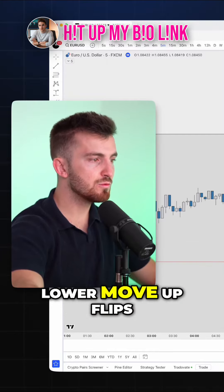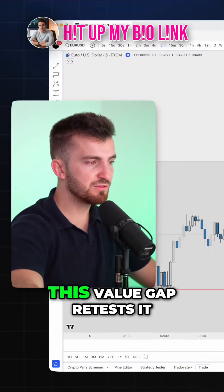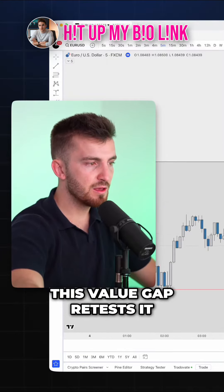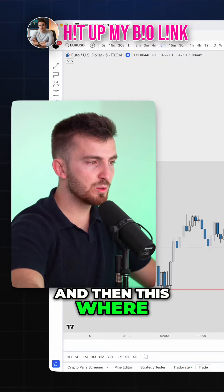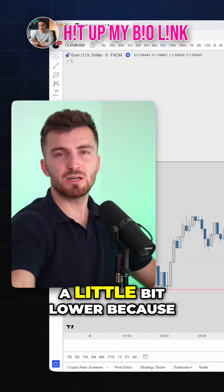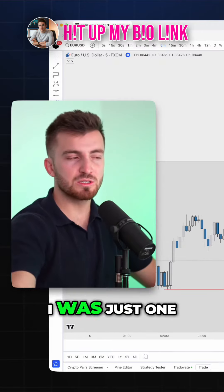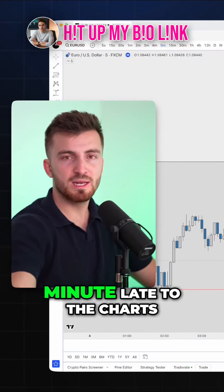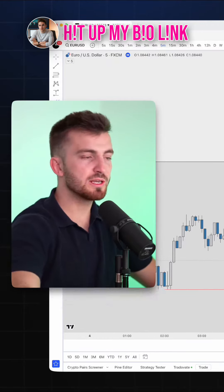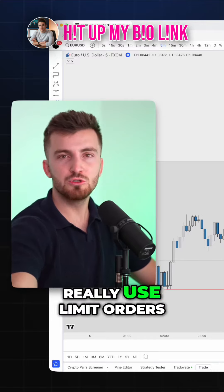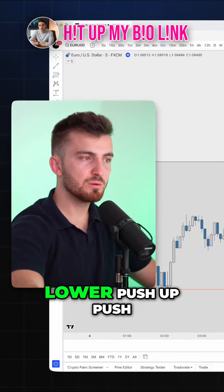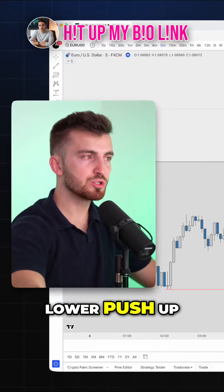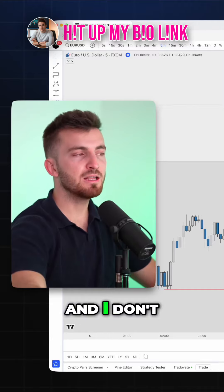Move up, move lower, move up — flips this fair value gap, retests it, and this is where I entered. It was a little bit lower because I was just one minute late to the charts. I don't really use limit orders. Then we have this push up, push lower, push up, push lower, push up.